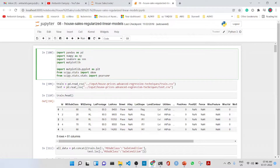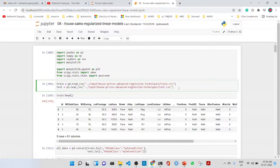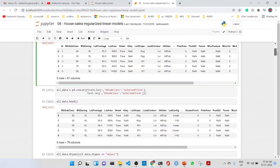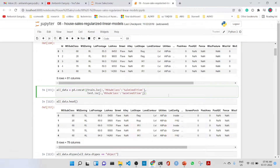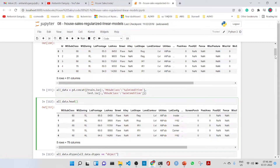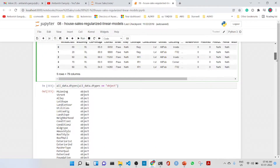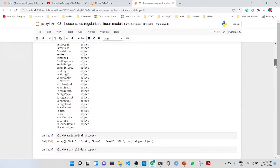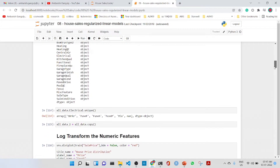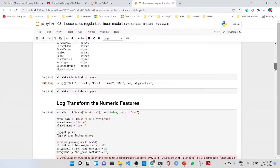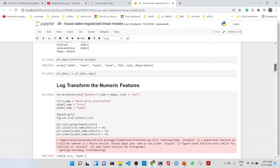The first thing is that we import the libraries and read the train and test CSV files. We do a head of the train data to see it, then concatenate both the train and the test, including the columns from MS Subclass to Sale Condition. We call head on the combined data to get a glimpse of all the object columns, and look at the unique values of the electrical column.